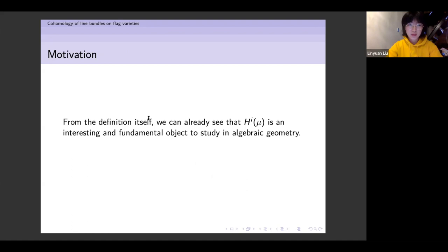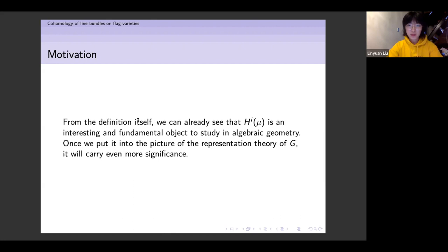Let me talk about some motivation for this problem. From the definition itself, we can already see that these are natural and fundamental objects to study in algebraic geometry. But once we put them into the picture of the representation theory of a reductive algebraic group, they carry even more significance.